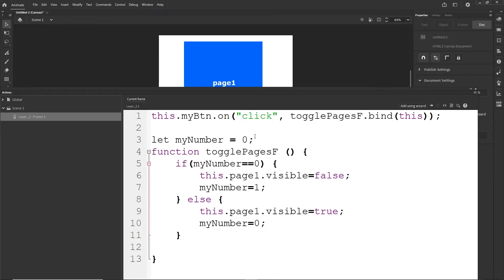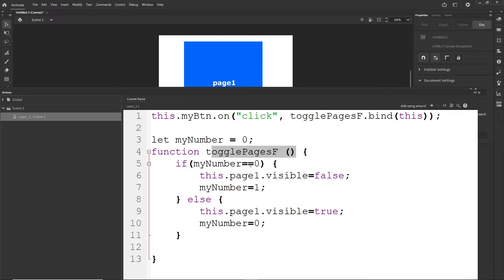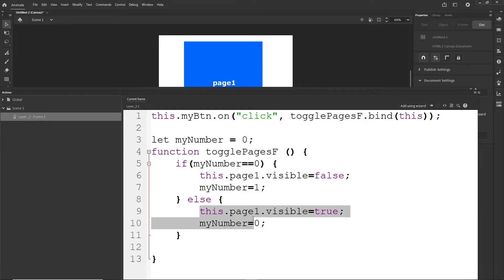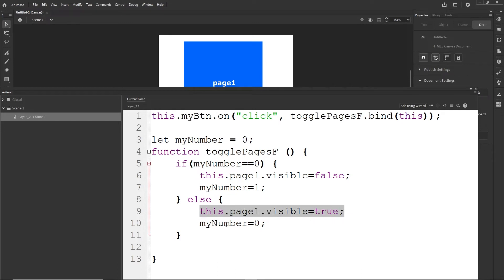Let me explain the logic once more. At the beginning myNumber is 0. When I click the button, the condition checks if myNumber == 0 — it is, so it hides page1 and sets myNumber to 1. Next click, myNumber is 1, so it's no longer zero; it goes to the else block, shows page1, and sets myNumber back to 0. The next click repeats the cycle.